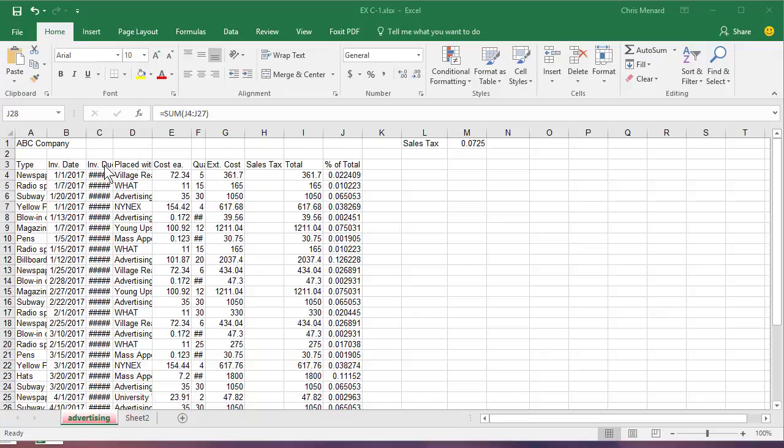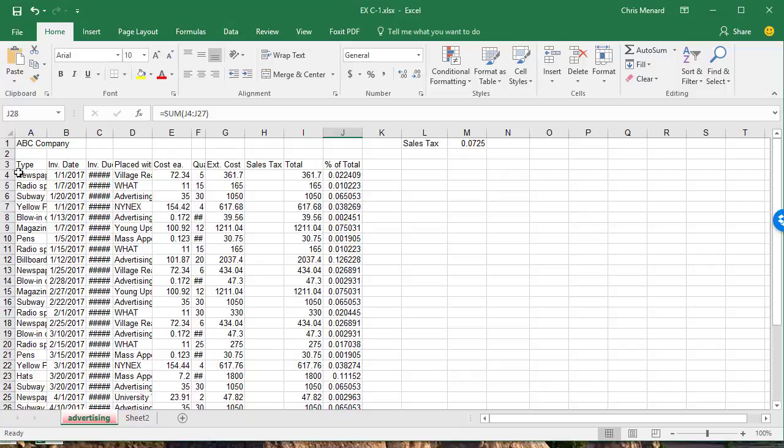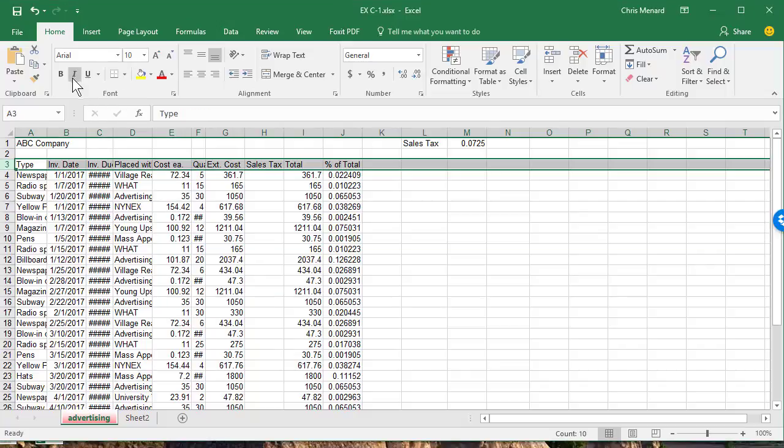Hello, this is Chris Menard. Let me run through a few features of Microsoft Excel Level 1. First thing I'm going to do is highlight the header row and make it bold. That's pretty easy.